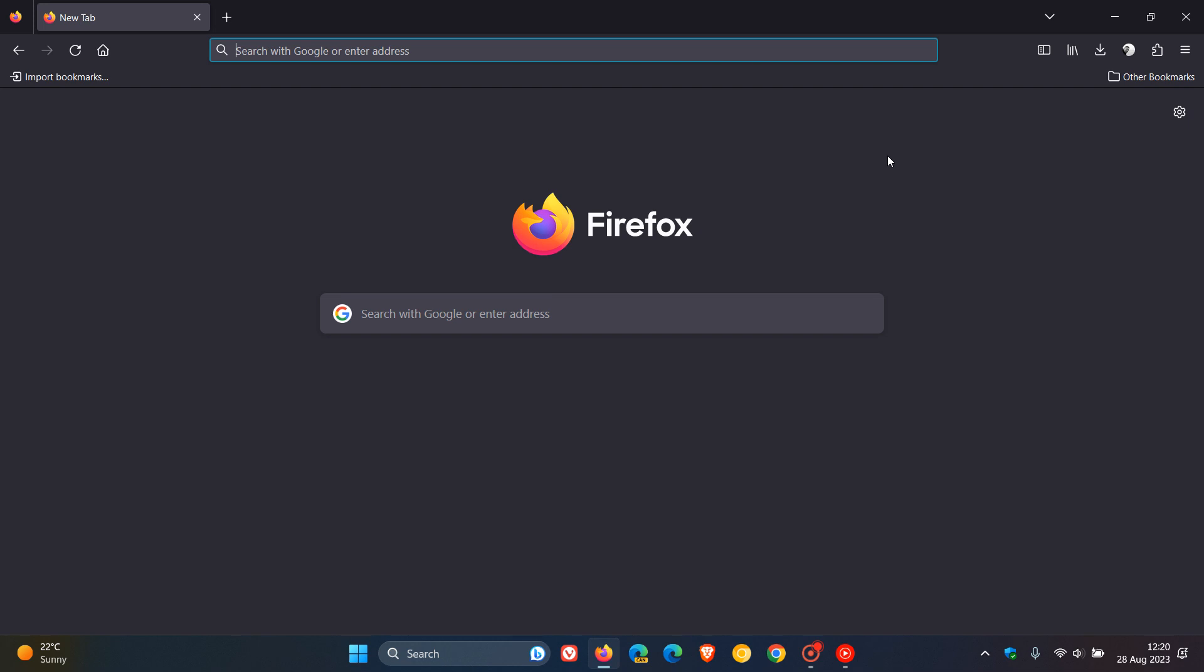According to Mozilla, though, Firefox translations should be enabled for all users using the browser from version 118, which will not be the next stable version, but the following stable version, which is currently still in preview.